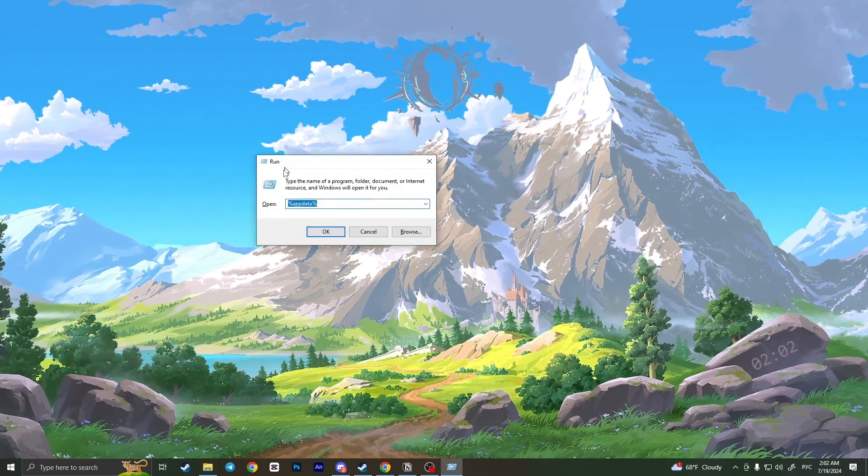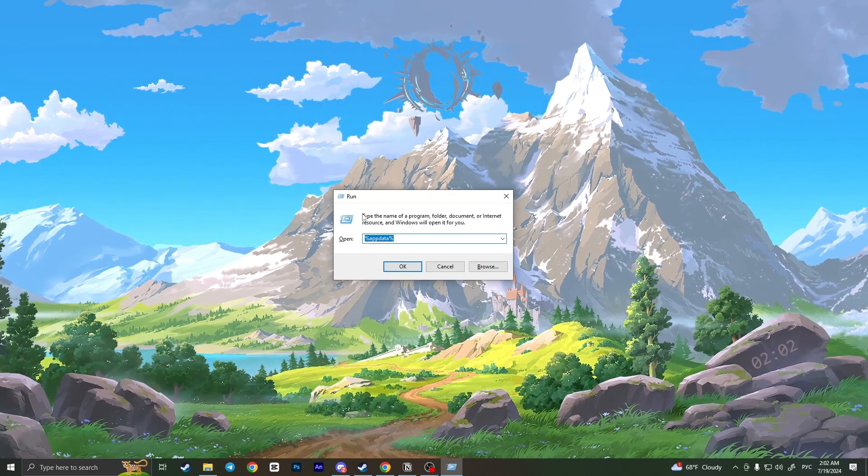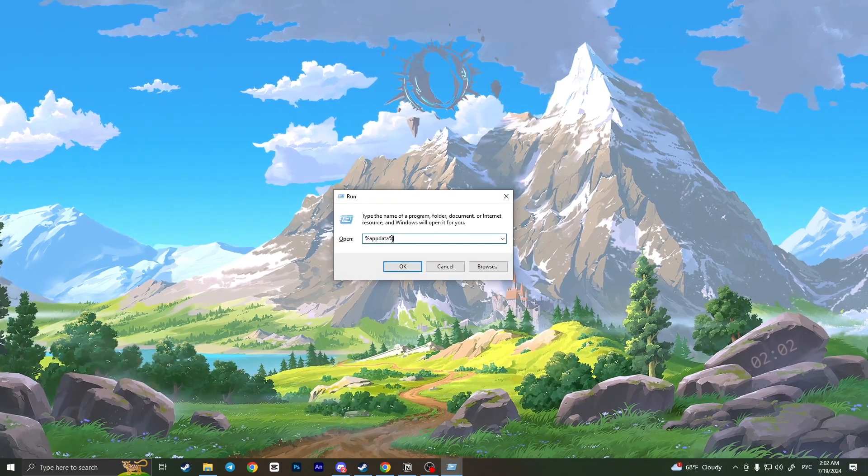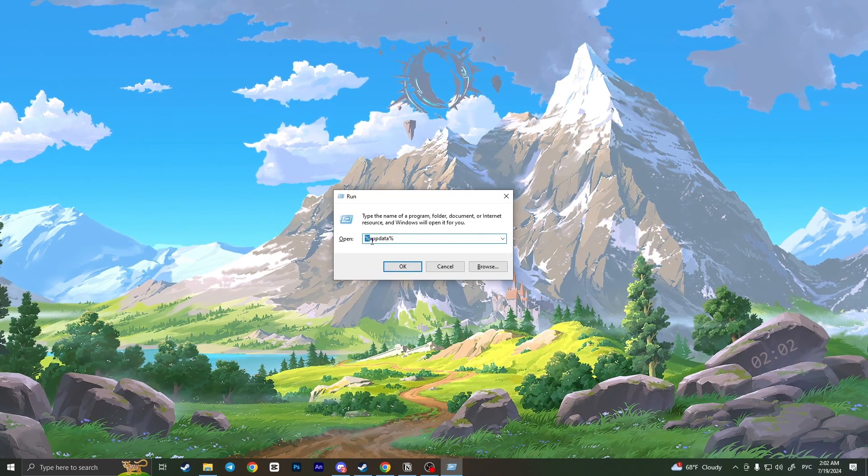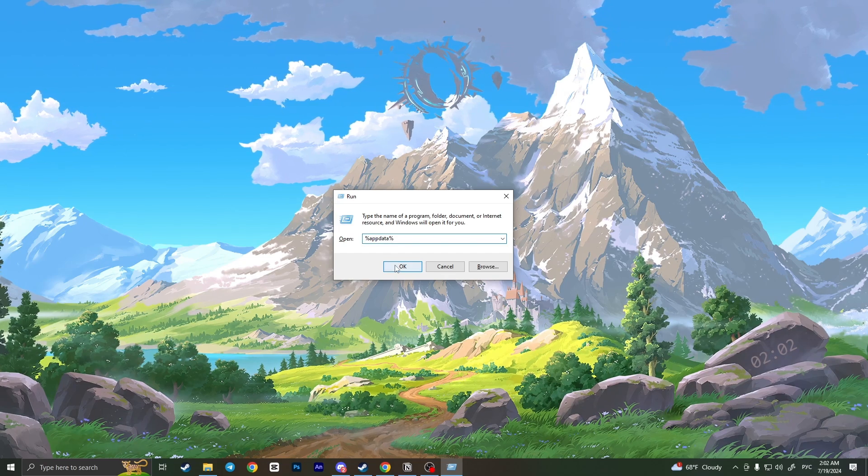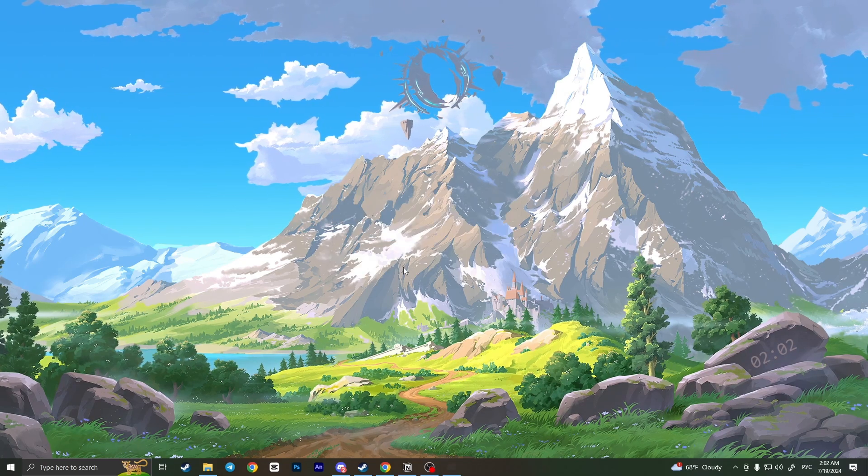It will open you this a new window. Here you need to type %appdata% and then click OK.